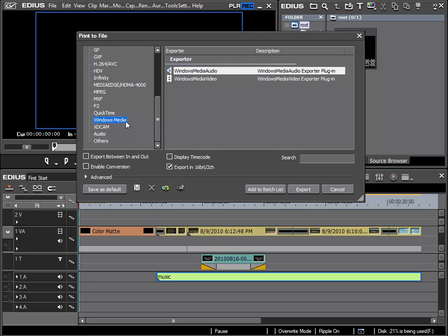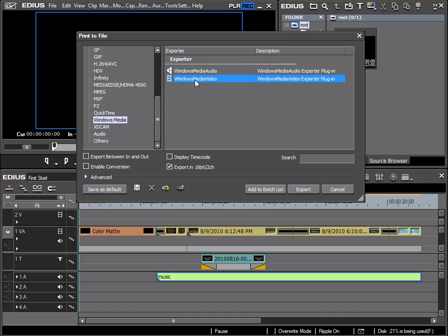If I wish to export it as Windows Media with audio and video, then I choose Windows Media video here. Audio is included in this, and then use the option export.